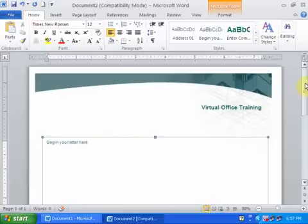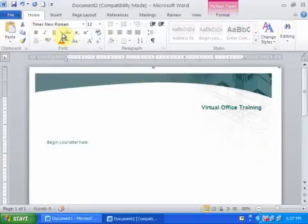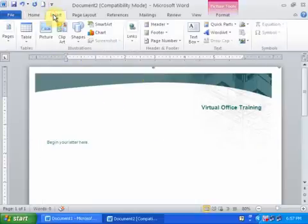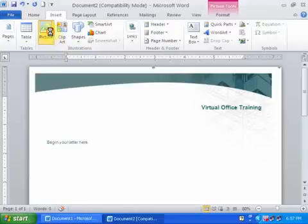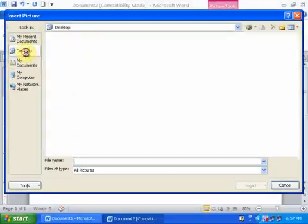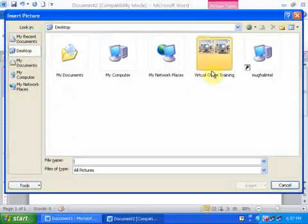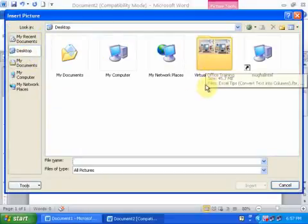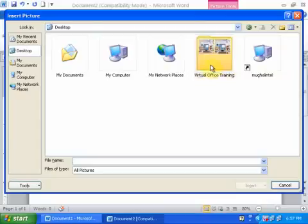If you want to insert a logo, go to the Insert menu, then Picture, and navigate to your logo folder.